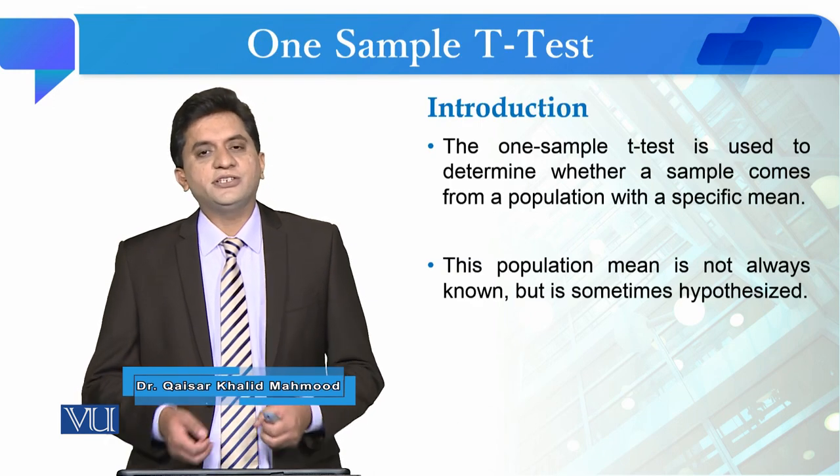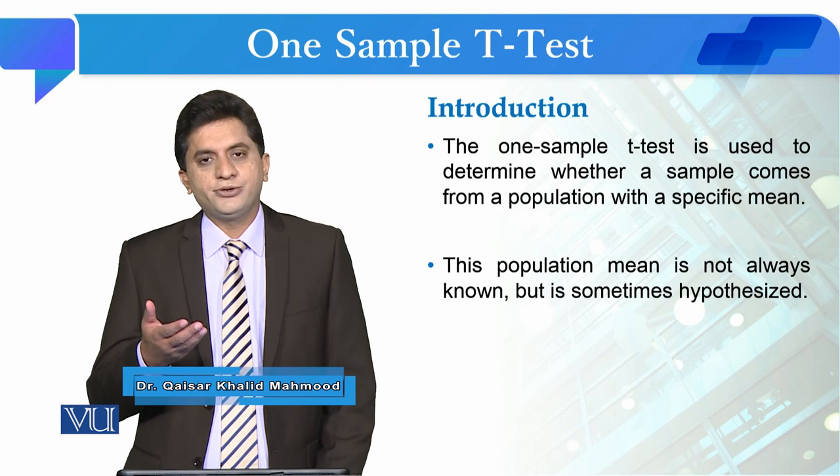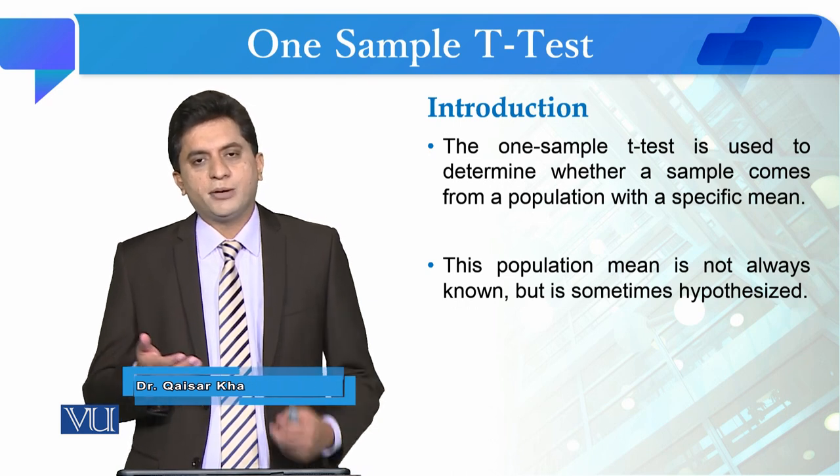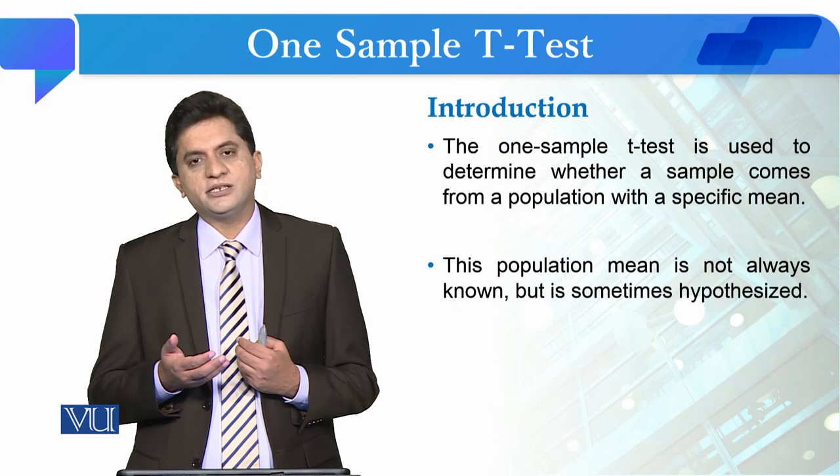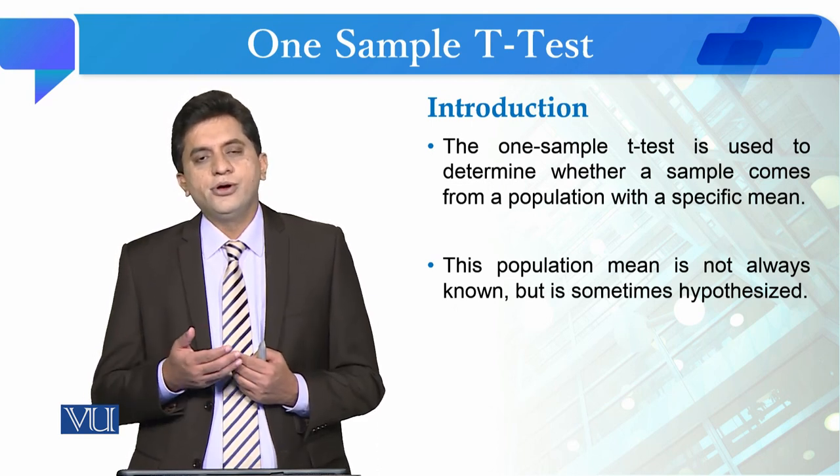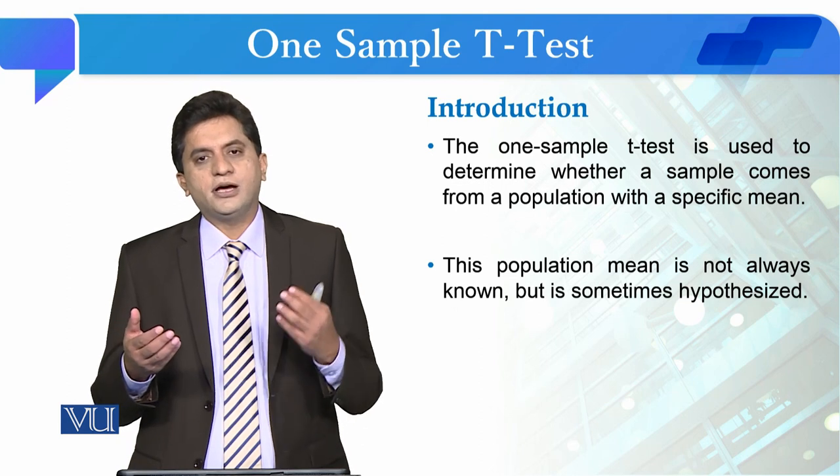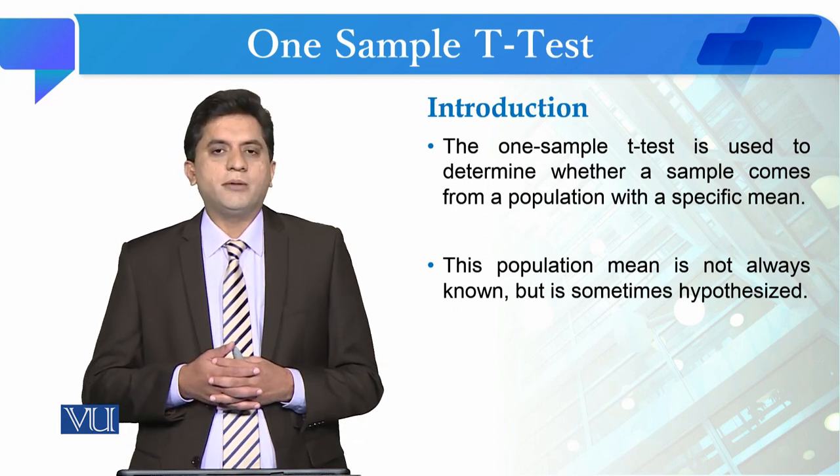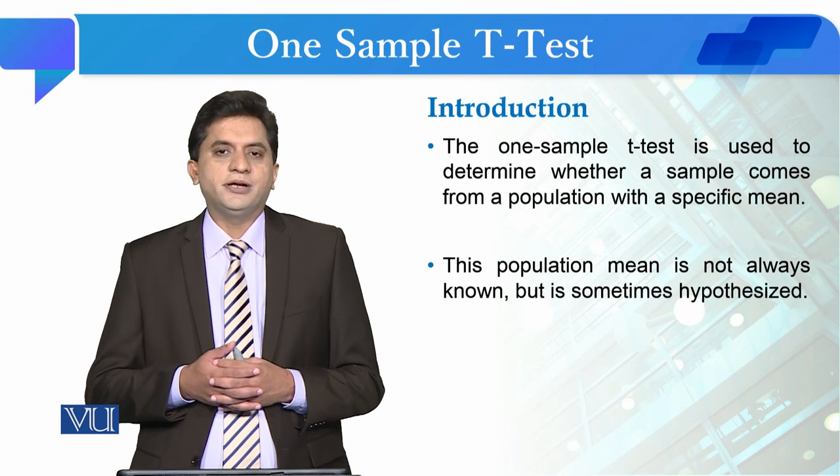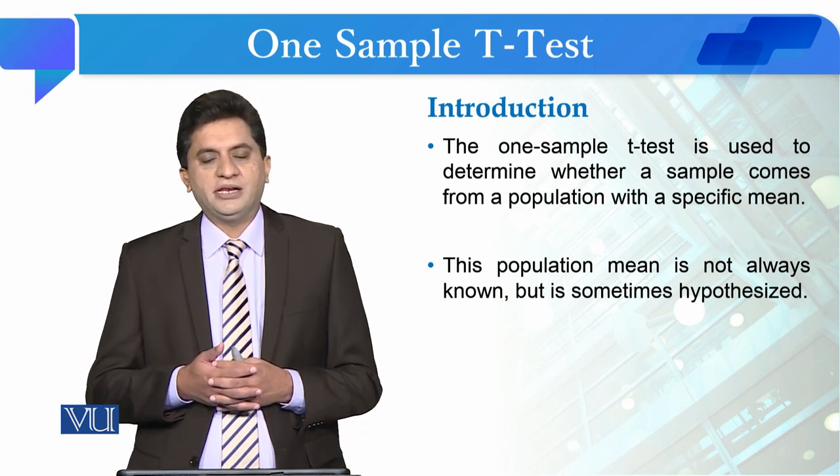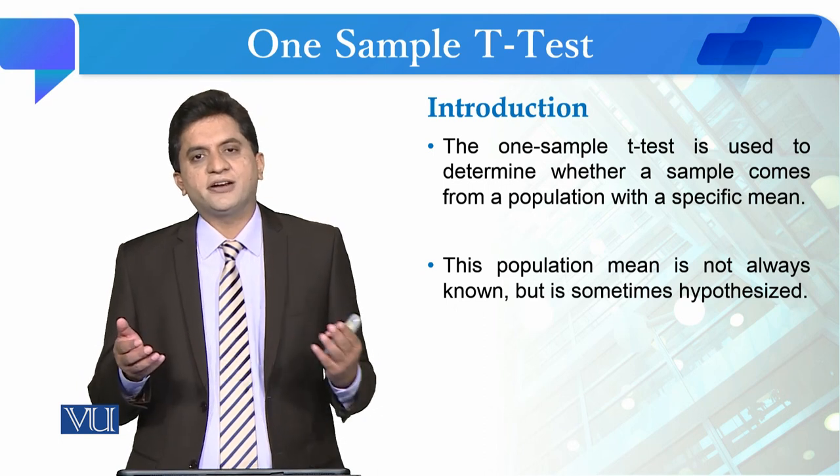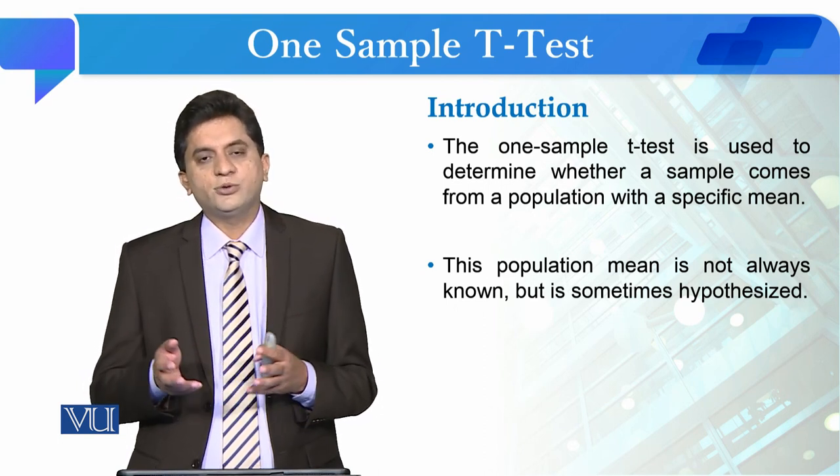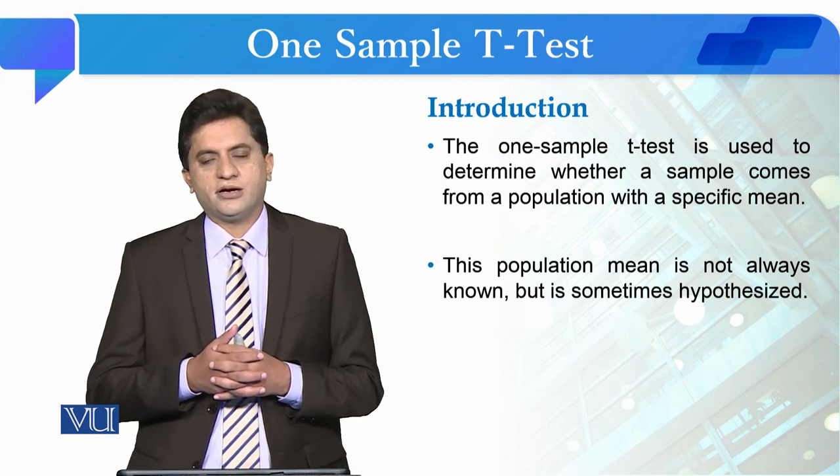One sample t-test is conducted when you are going to compare your sample mean with the population mean, or in some cases if you do not have the population mean, then you are going to compare your sample mean with the hypothesized population mean. We are testing whether your sample mean statistically significantly differs from the population mean.